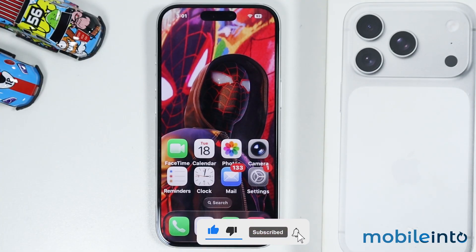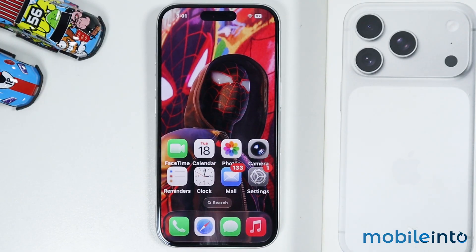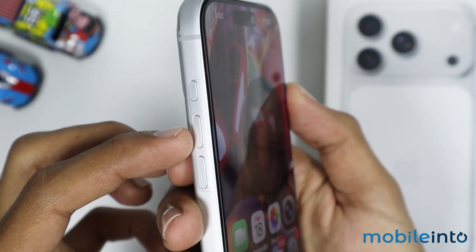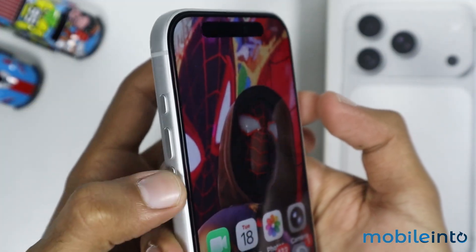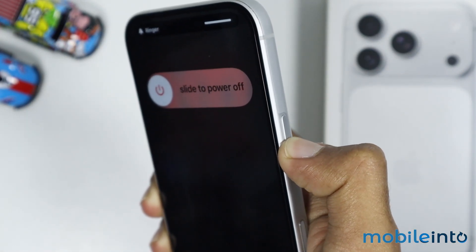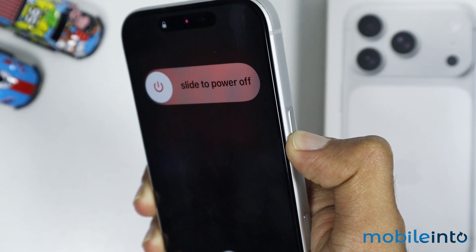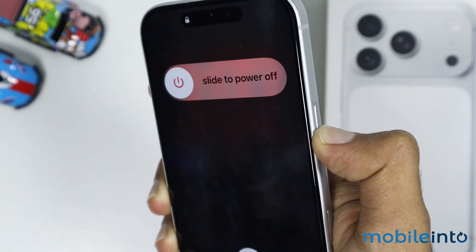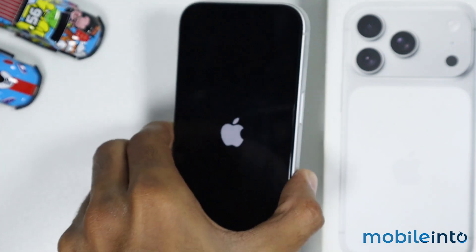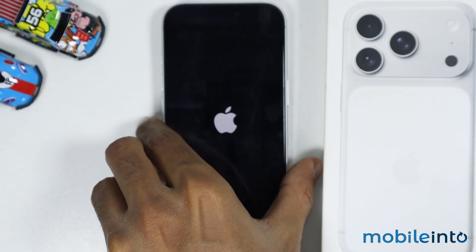To do that, first of all just reboot your Wi-Fi router and your iPhone. For your Wi-Fi router, just turn it off then turn it back on. For your iPhone, just press and release the volume up button and the volume down button. Now just press and hold the side button until the screen goes black and the Apple logo appears on the screen. Once the Apple logo appears, just release the side button.